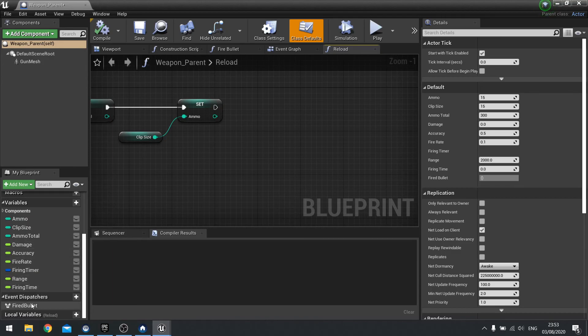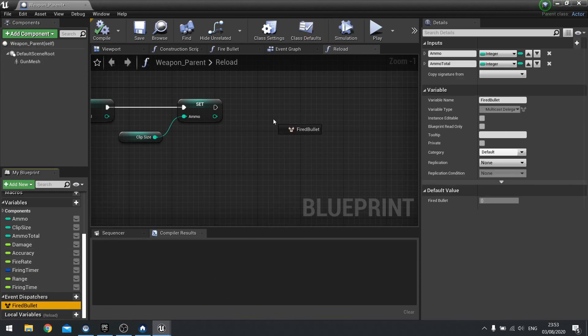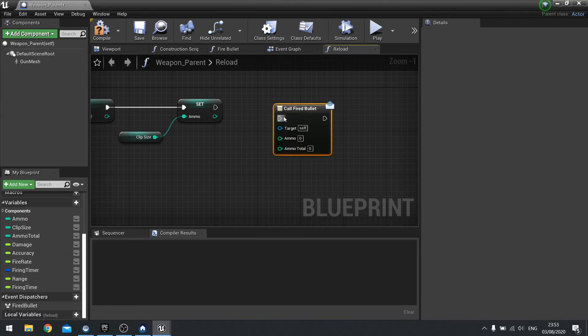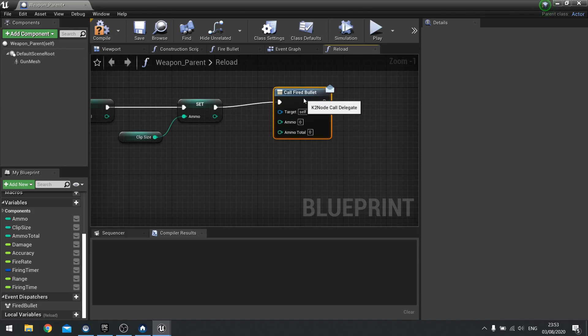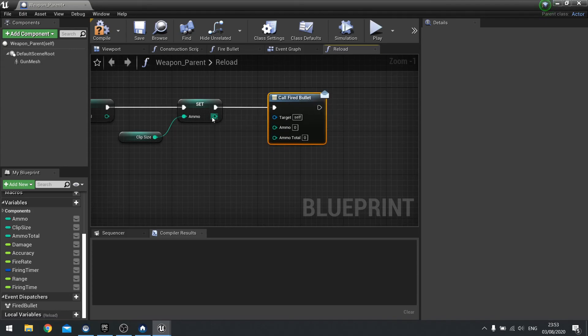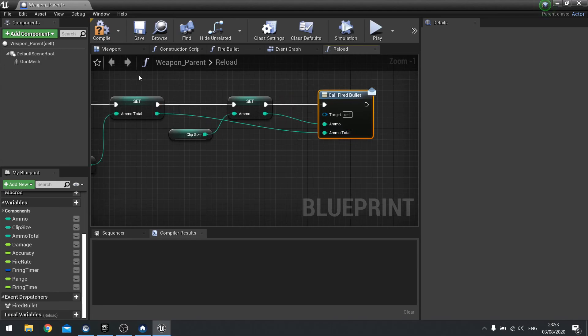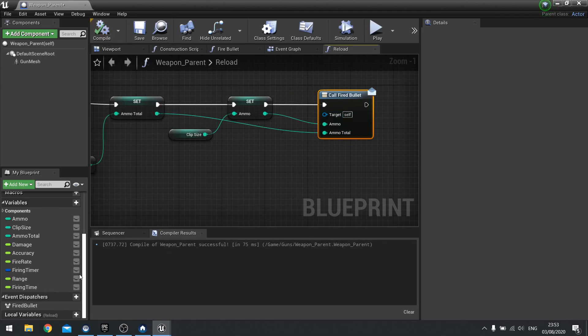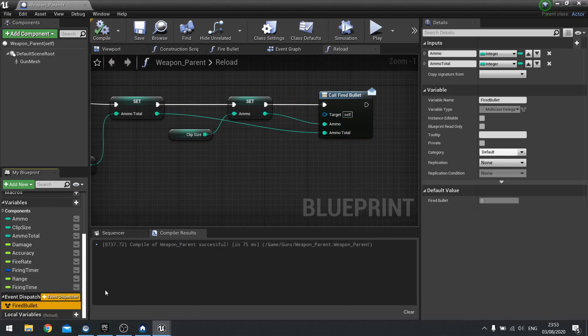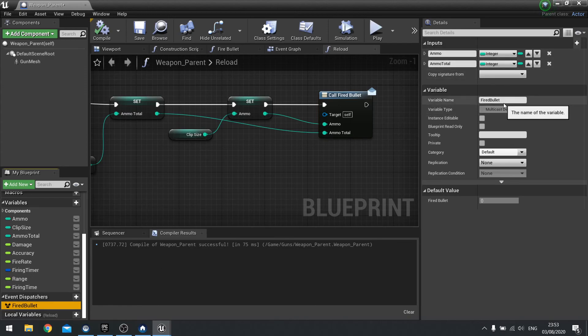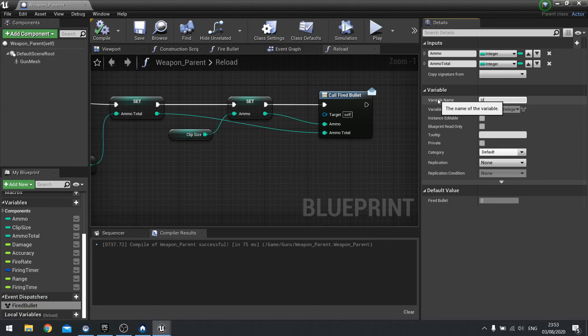Now we can just do fire bullet if we want because it's exactly the same thing. We can just do call fire bullet, just drag ammo and ammo total out. And the event works the same. We could rename it. I guess we could. It makes sense to. So I'm going to change that here to update UI.